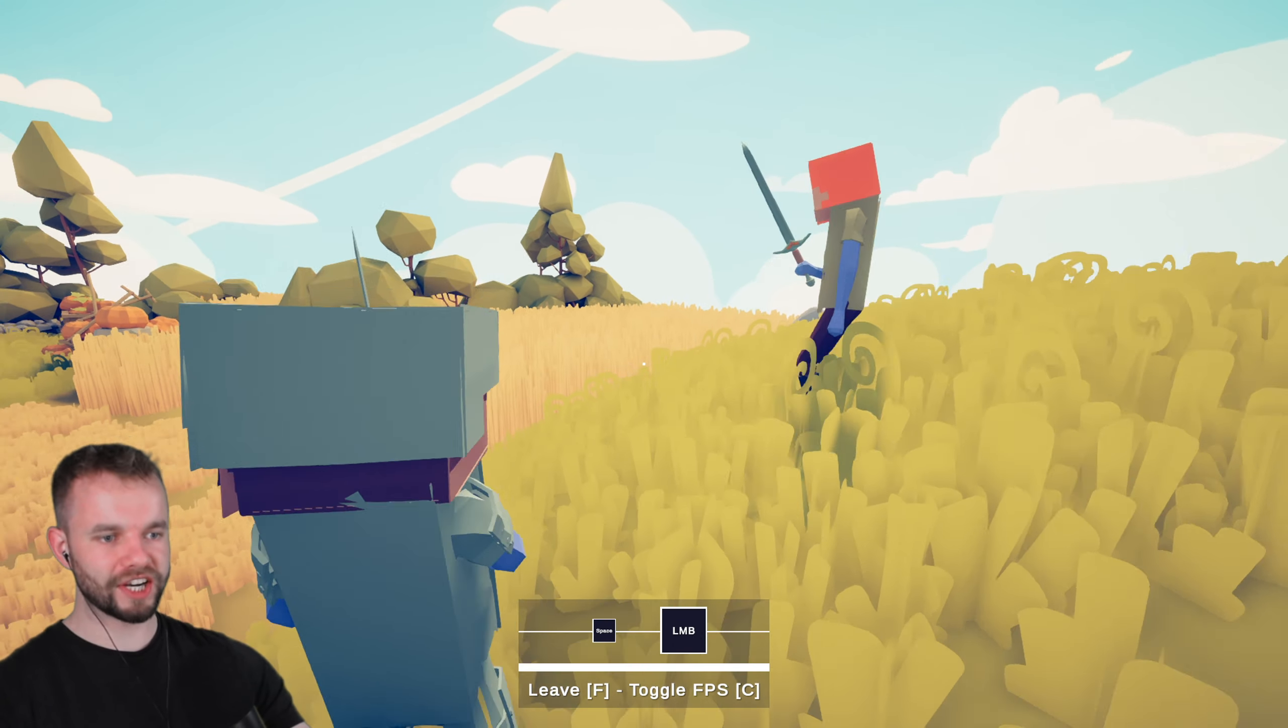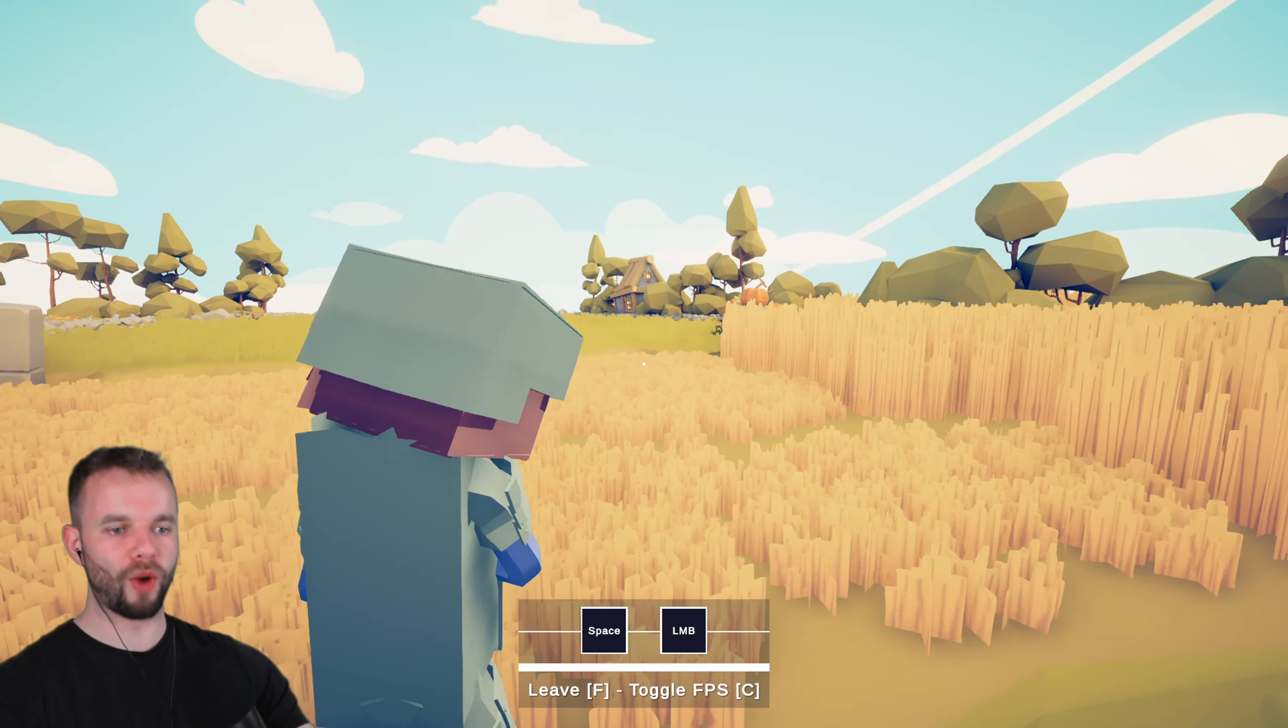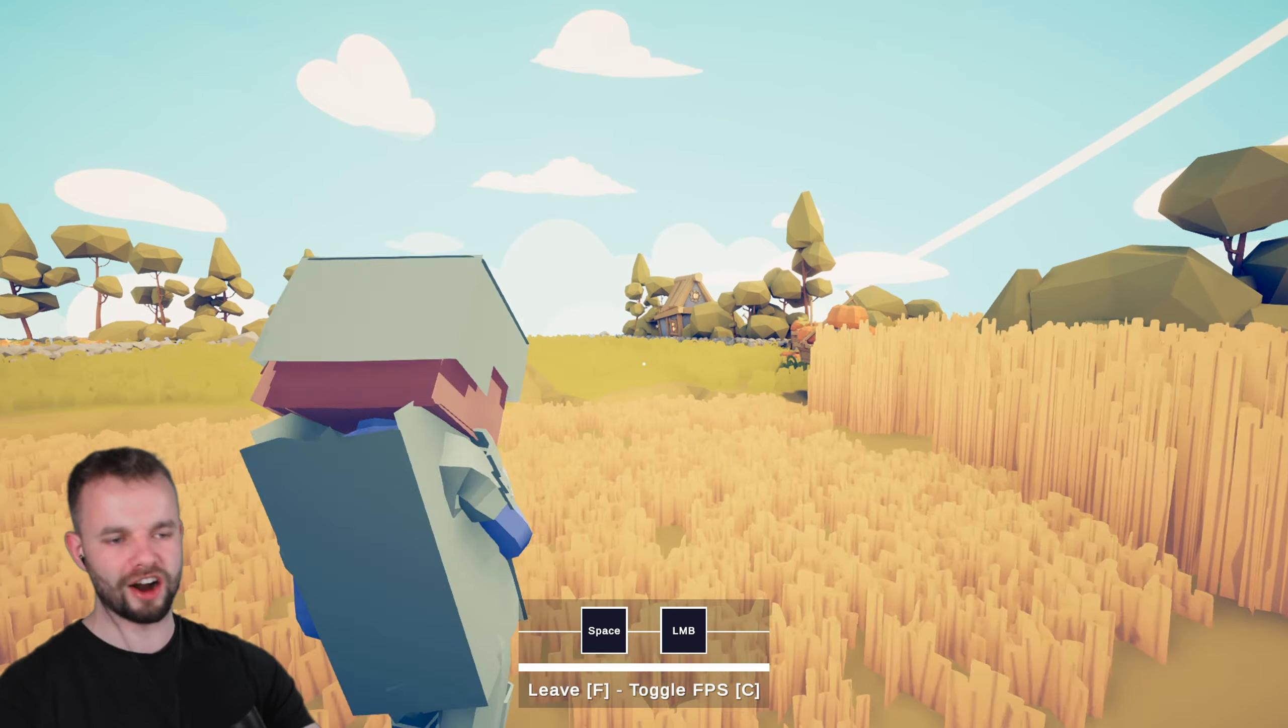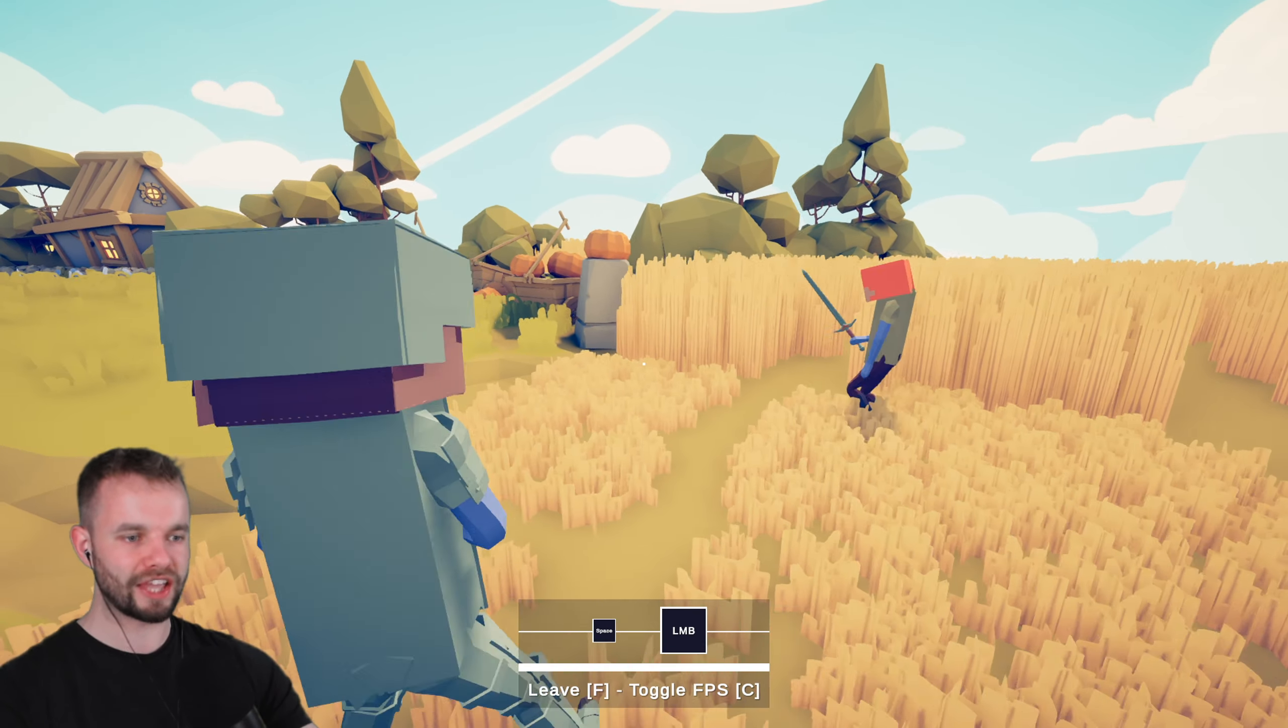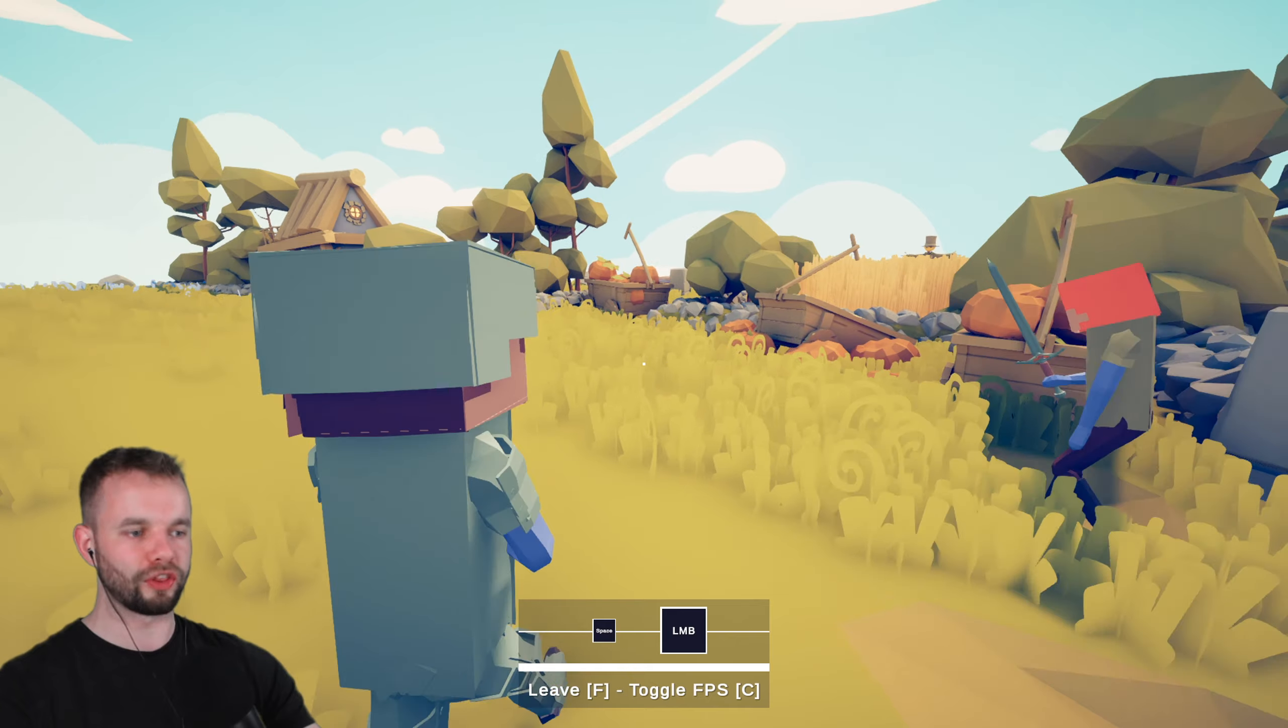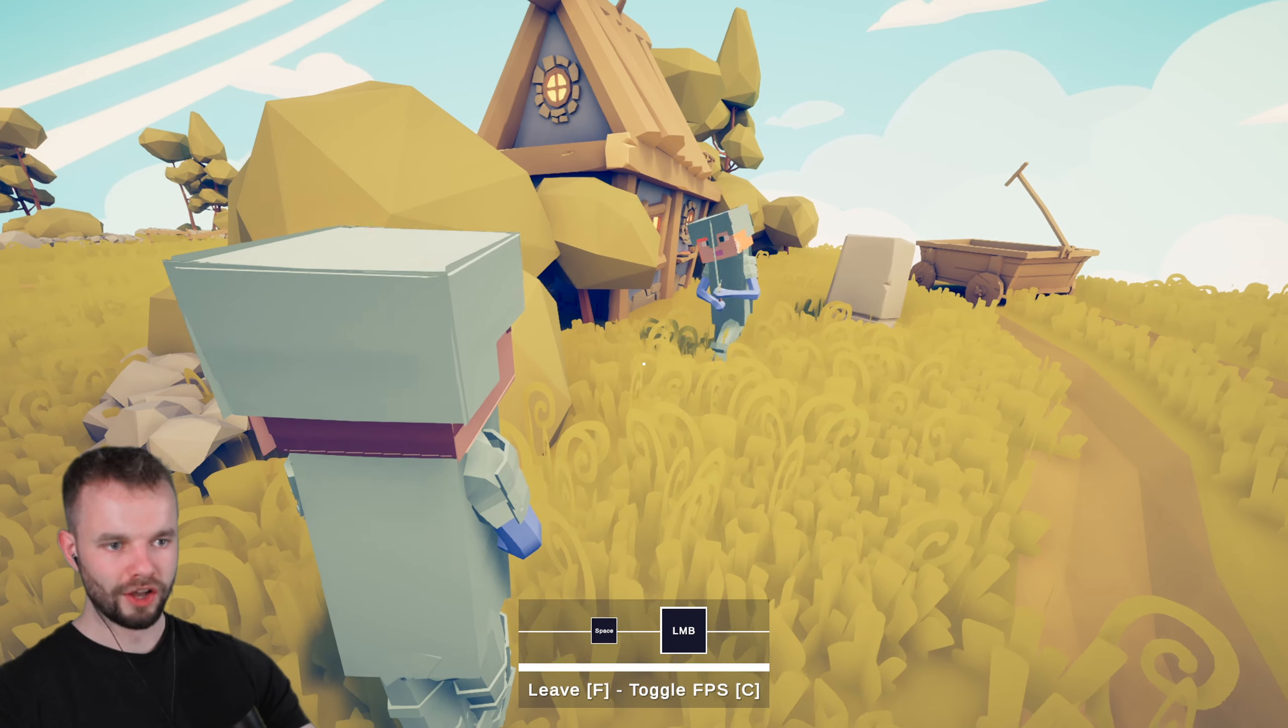All right Alex, here we go. Home sweet home. Welcome to my very humble starter base. What we're going to do is we're going to get you some diamond armor, and then we're going to conquer the rest of Minecraft together.